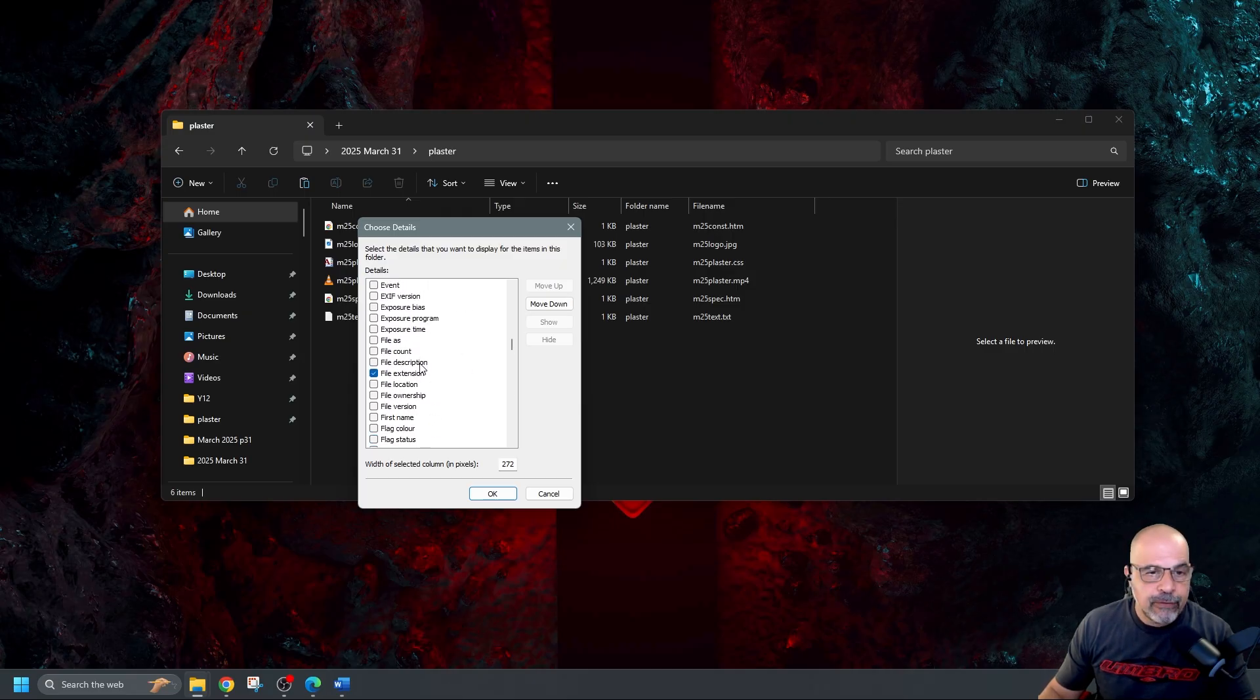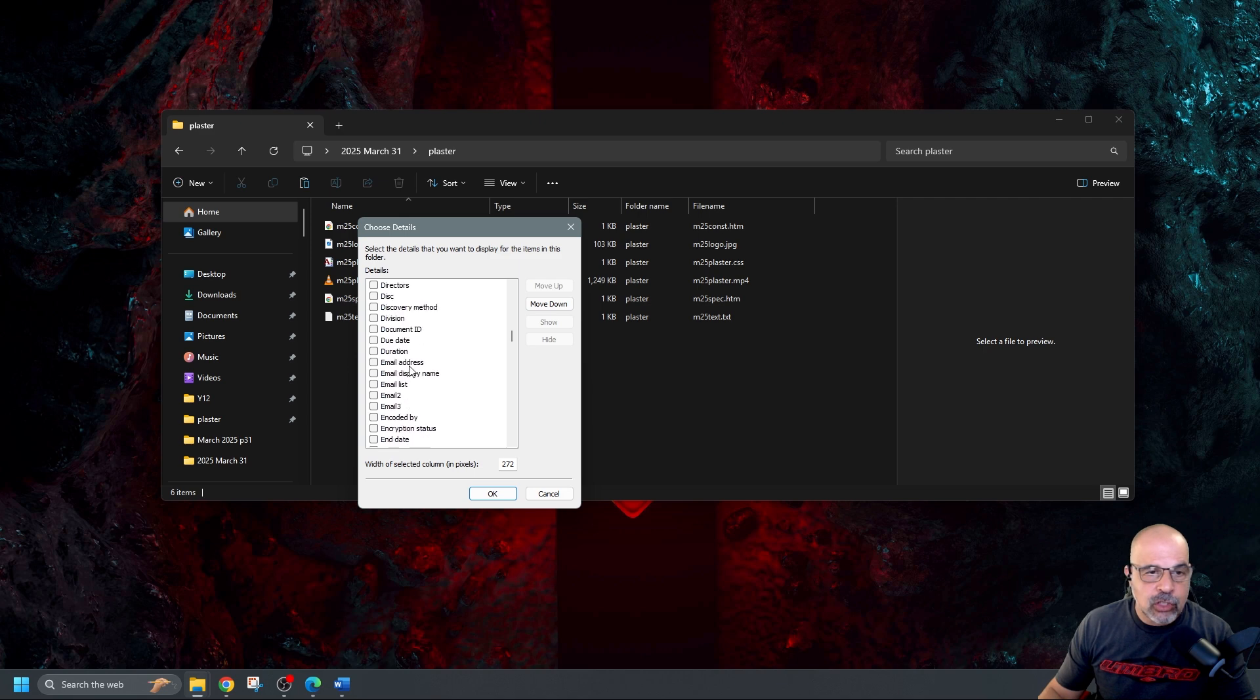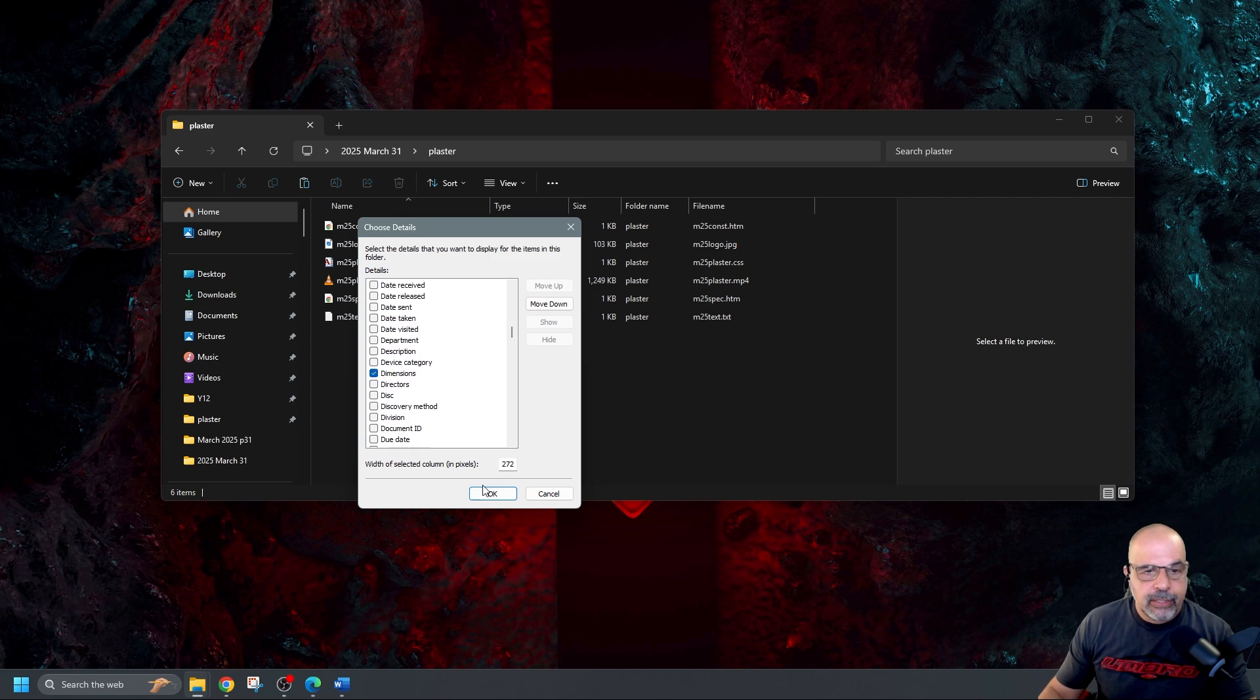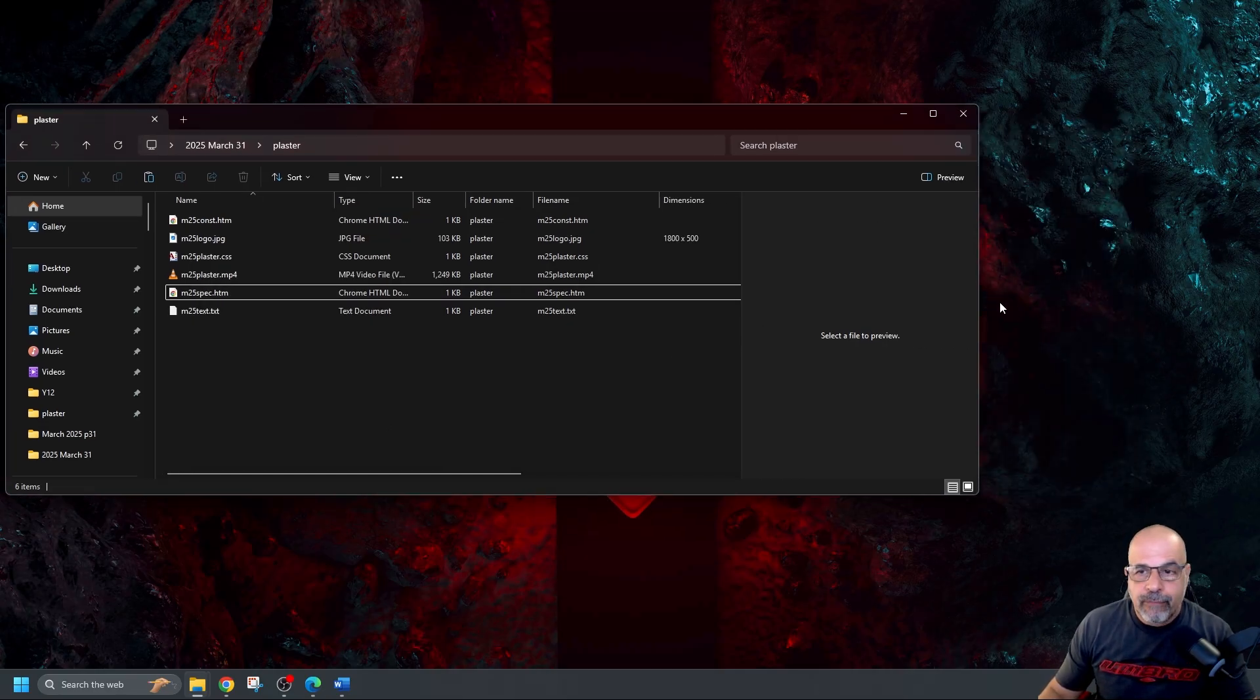So frame height frame width. So if we go up to F. Frame height frame width and image dimension. So that's going to be under D for dimensions. Dimensions there it is. And if I click on okay here's all the information which I've been asked to display.